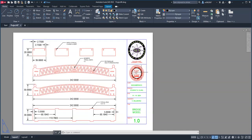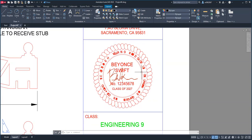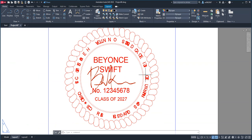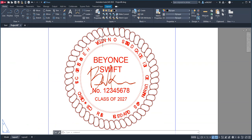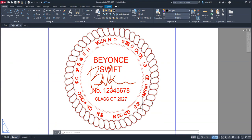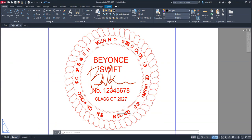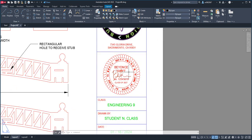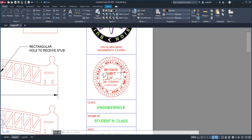If you inspect your stamp, you might see a problem with your art text, and that has something to do with inserting and scaling it up. We can fix this by importing it as a block.